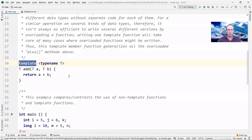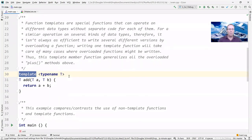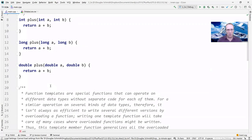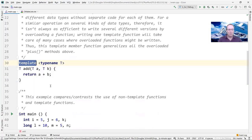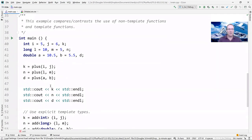With templates, instead of redefining methods over and over, we define one method called 'add' and parameterize the types it works with. We say 'template typename T', where typename is a placeholder for a type. Then we have two parameters, a and b of type T, and it returns an instance of type T. This code is much more concise and ultimately more reusable than repeatedly rewriting the same logic.